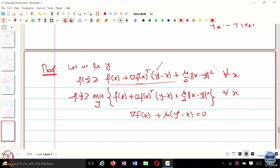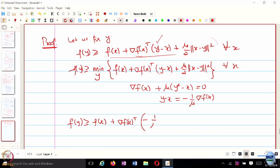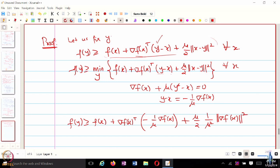The optimal Y gives Y minus X equal to negative 1 over mu times gradient F of X. Substituting, F of Y is greater than or equal to F of X plus gradient F of X transpose times minus 1 over mu times gradient F of X, plus mu over mu squared times the norm squared term. Combining: negative 1 over mu norm gradient F norm squared plus 1 over 2 mu, giving F of Y greater than or equal to F of X minus 1 over 2 mu times norm gradient F of X squared.